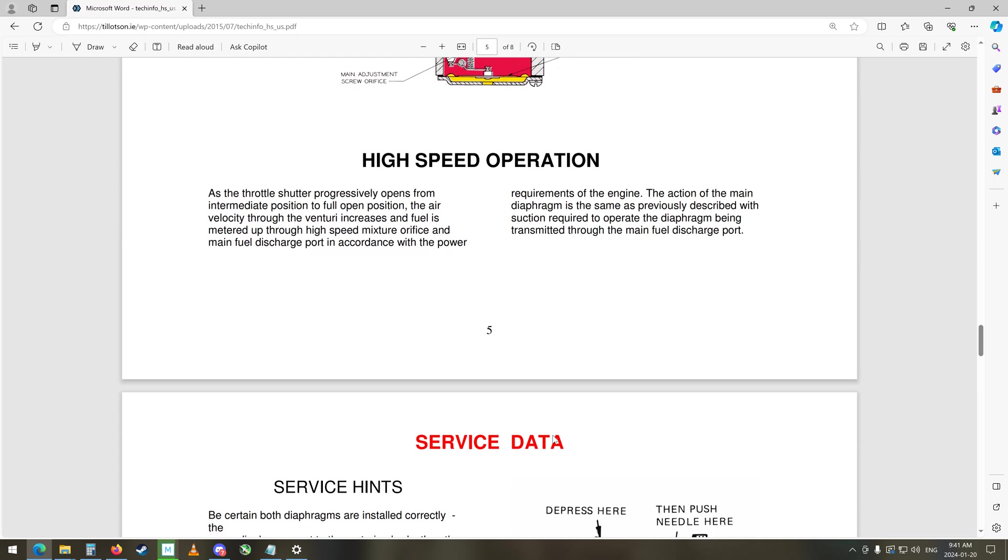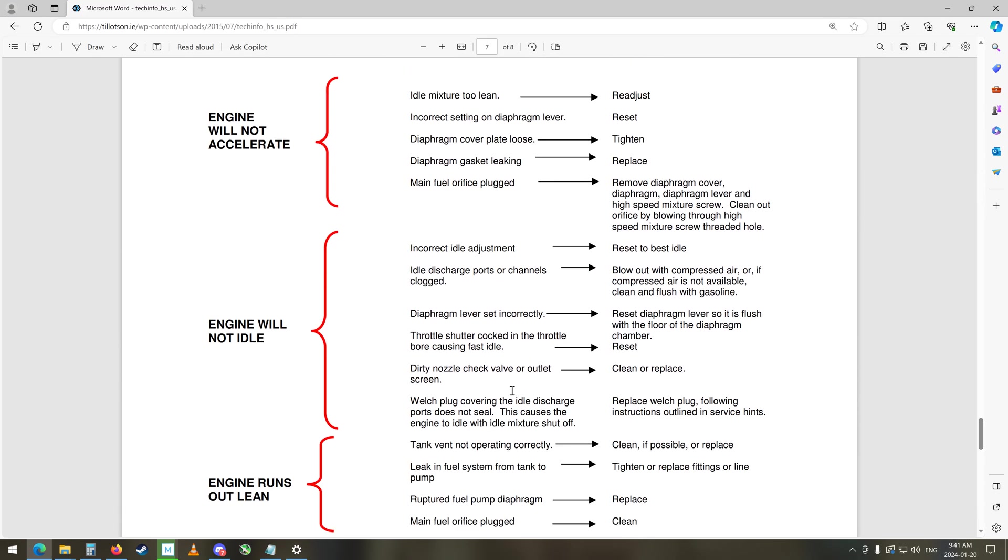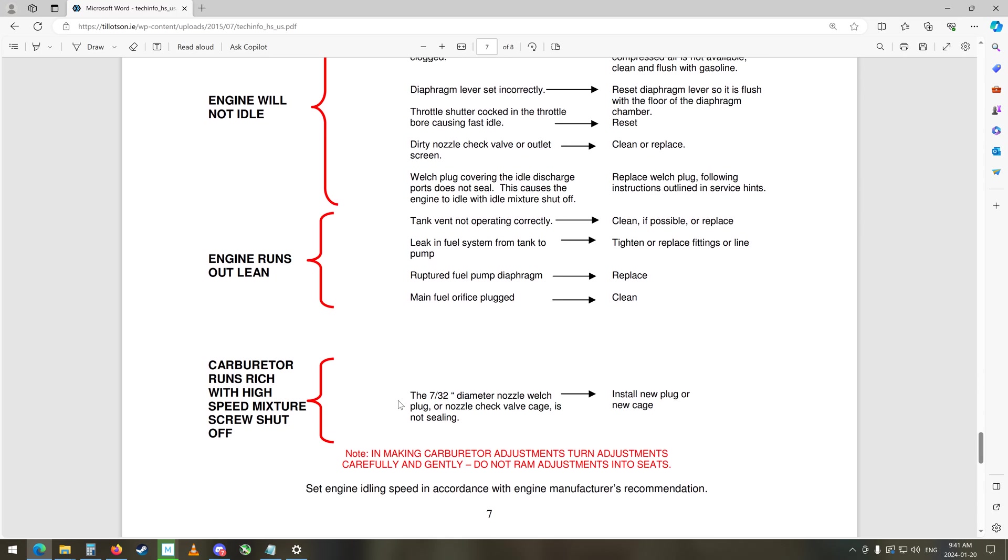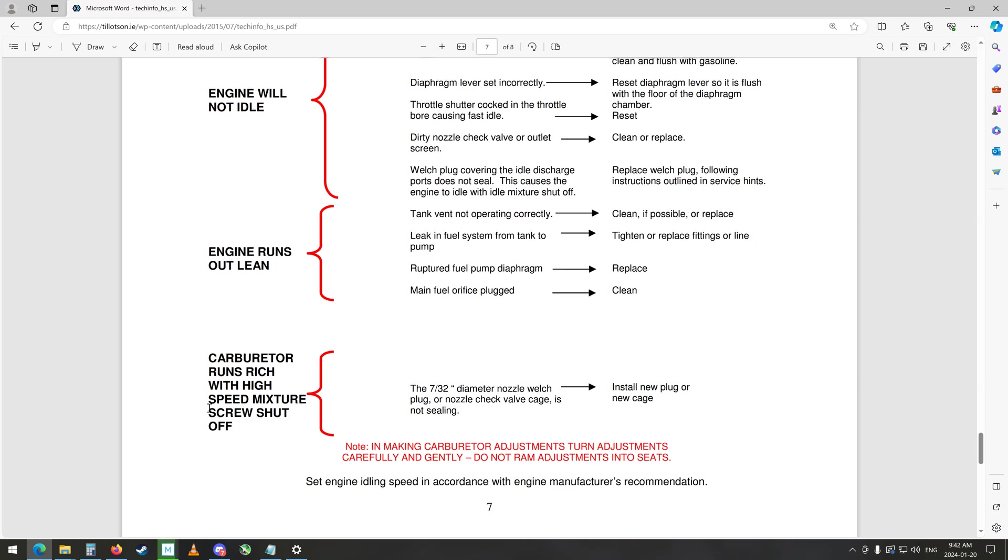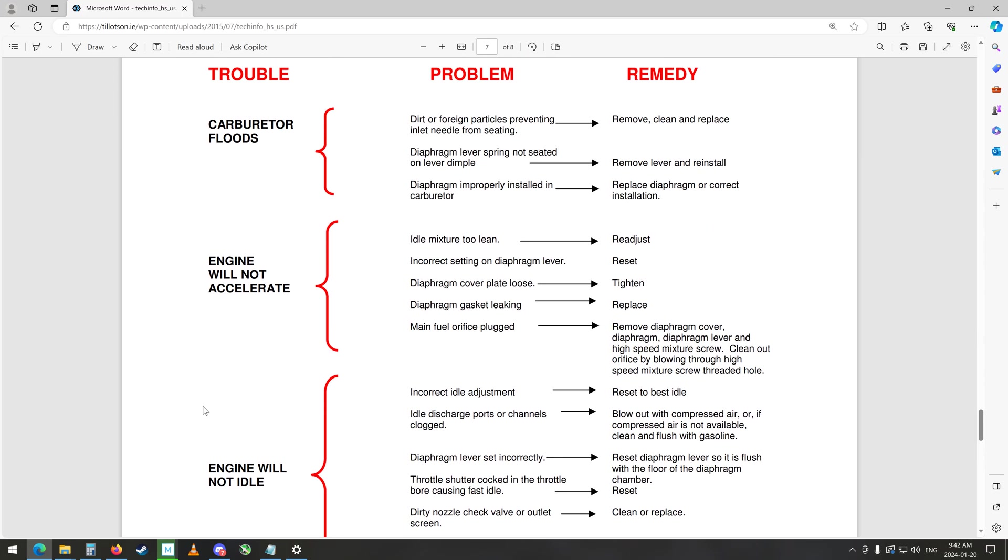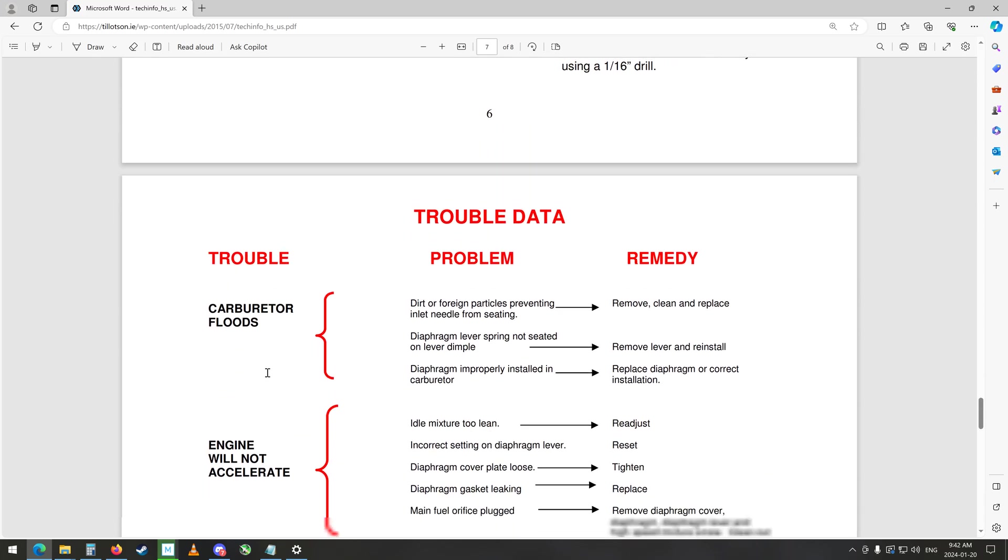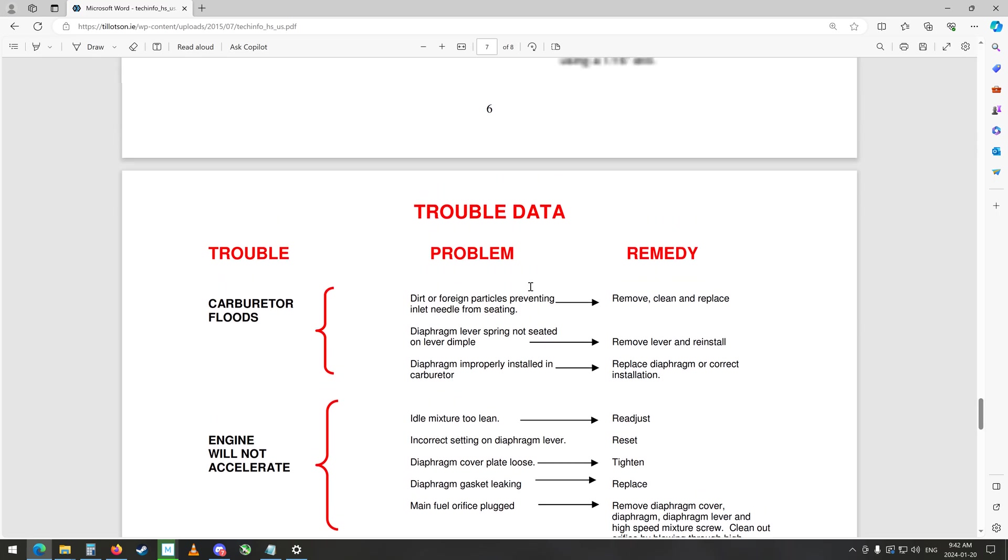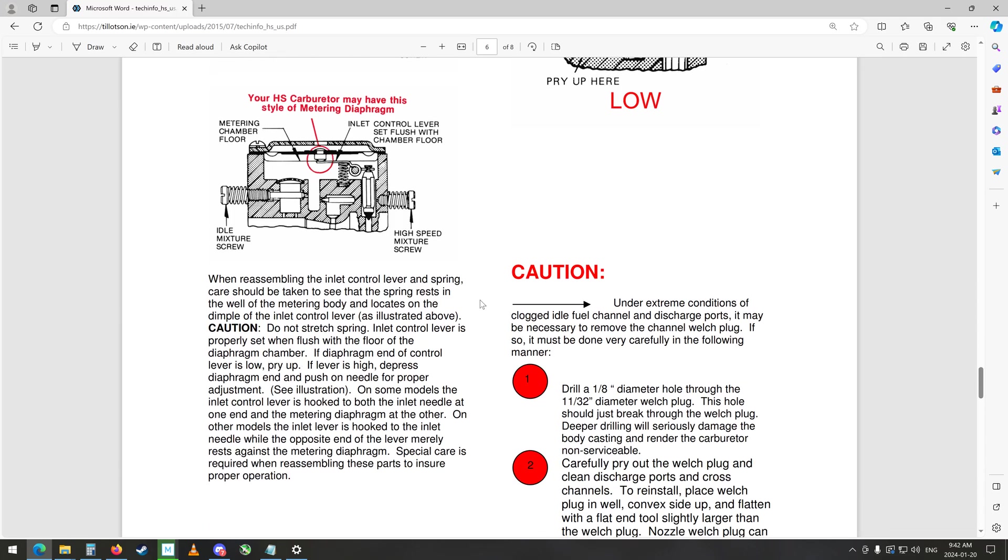But anyways, yeah, diaphragm lever set incorrectly, I'm pretty sure it was fine but we'll have to recheck that too. Throttle shutter cocked in the throttle bore causing fast idle, we didn't get any idle. So dirty nozzle check valve or outlet screen which we cleaned, Welsh plug covering the idle discharge port does not seal, this causes engine to idle with idle mixture shut off. Okay, so we didn't get it to idle at all. So engine runs lean, carburetor runs rich with high speed mixture screw shut off, that's not good. Engine won't accelerate, wait we got it to accelerate so that was good. Carburetor floods, here we go, dirt or foreign particles preventing inlet needle from seating.